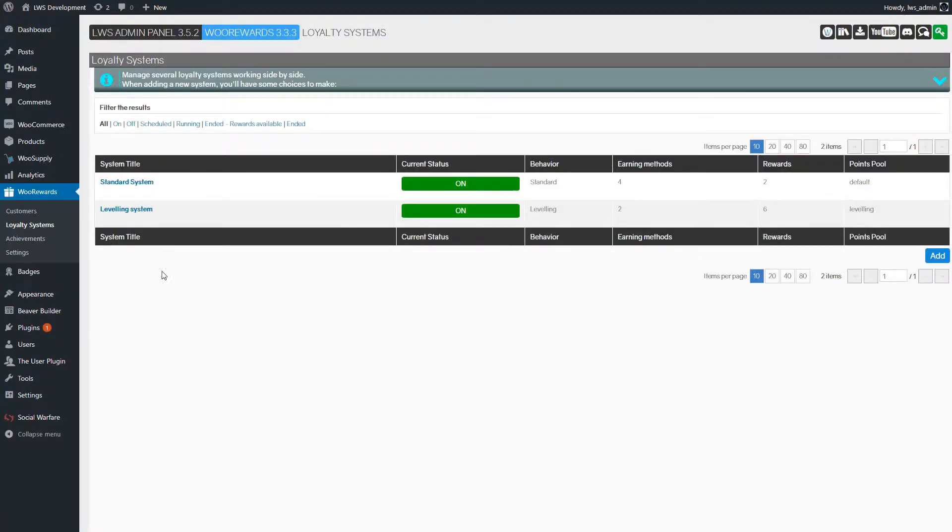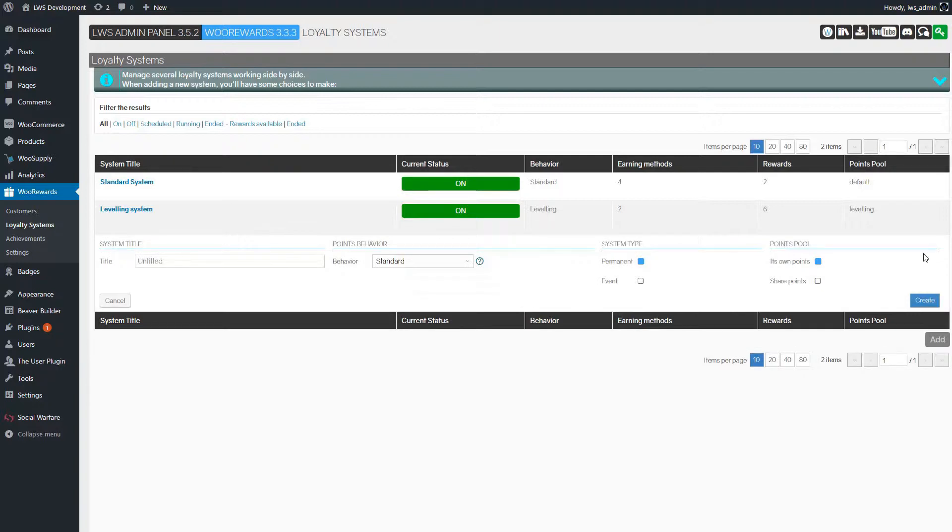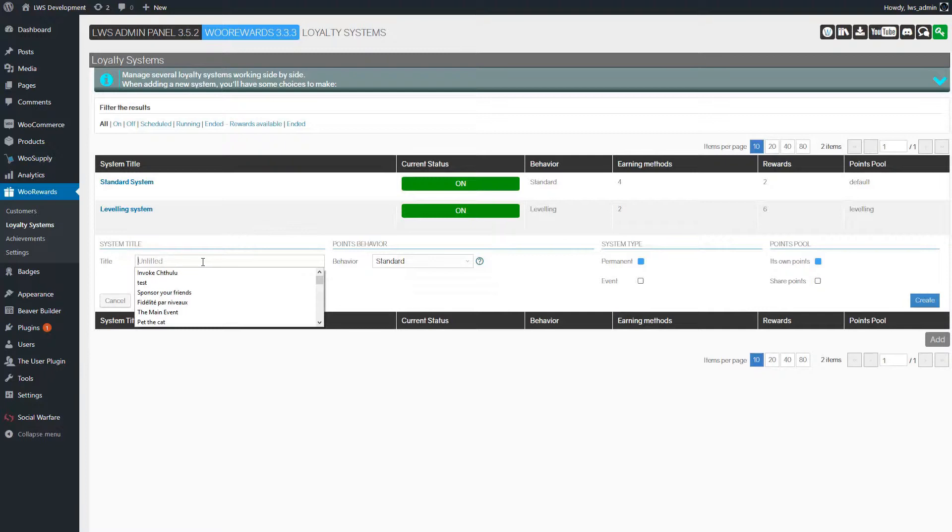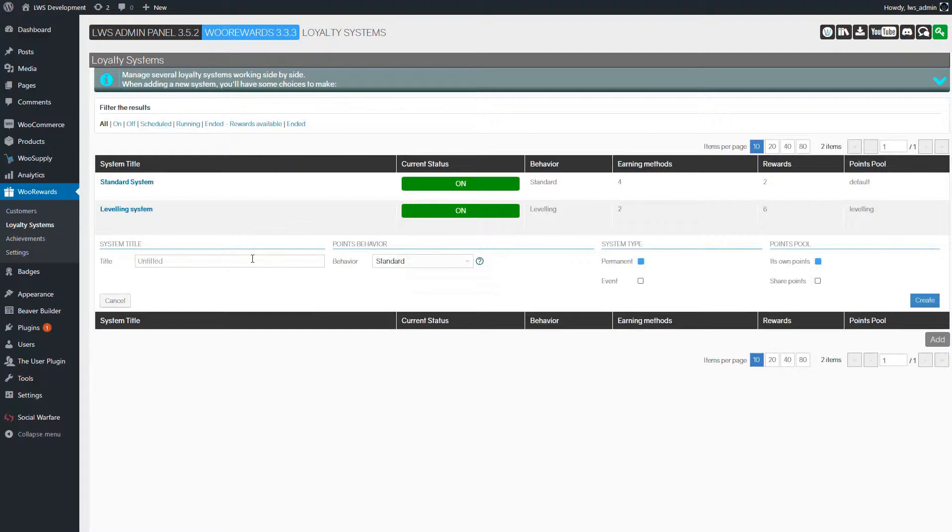Here we create a new loyalty system by clicking the Add button. In the form, we'll set a title for the leveling system. The title is very important, it will be displayed all over the website, for both you and your customer. Here we'll name it leveling loyalty.